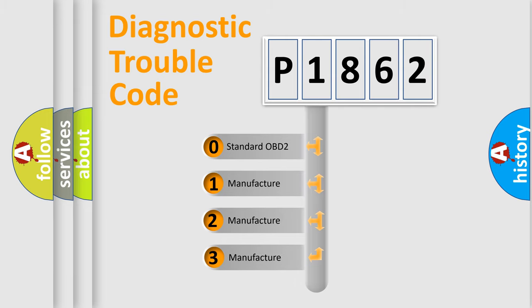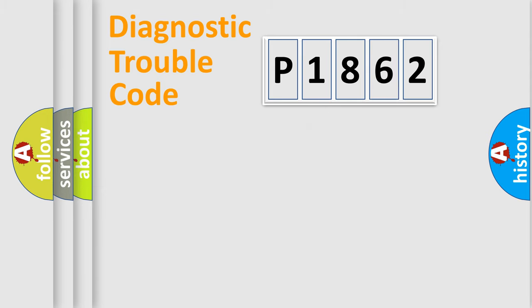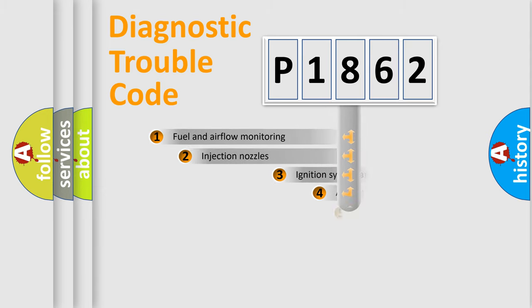If the second character is expressed as zero, it is a standardized error. In the case of numbers 1, 2, or 3, it is a manufacturer-specific expression of the car-specific error.